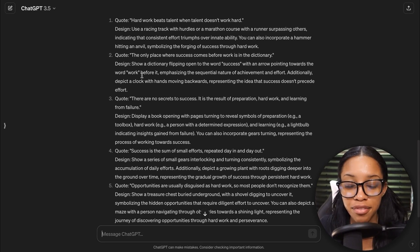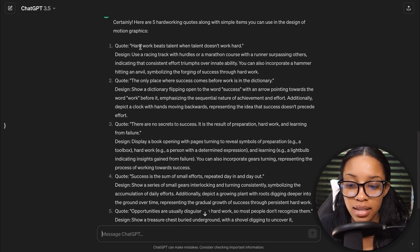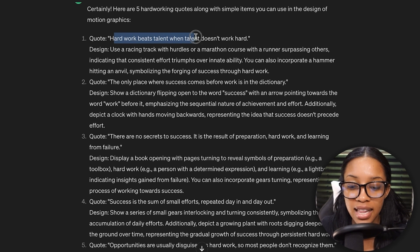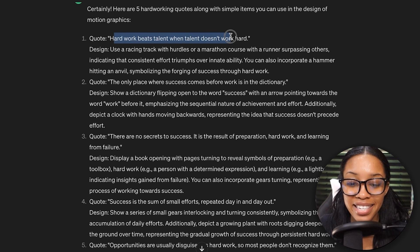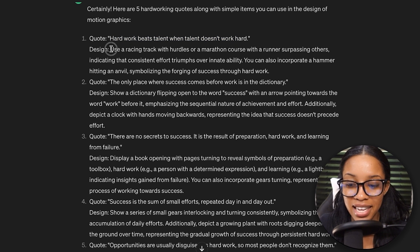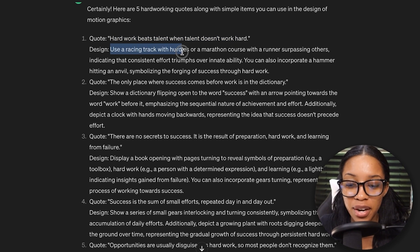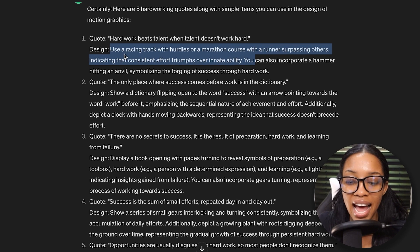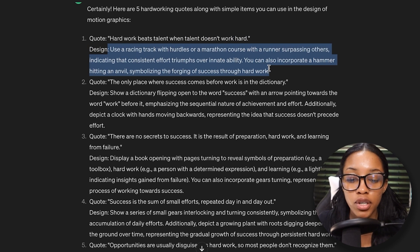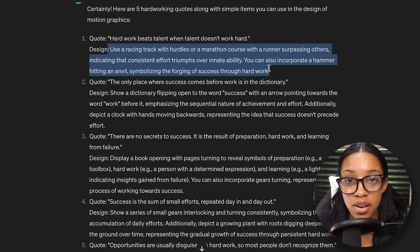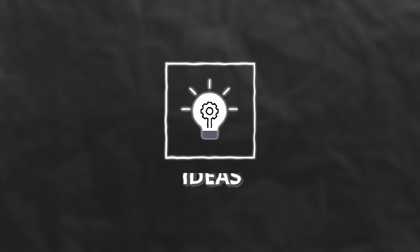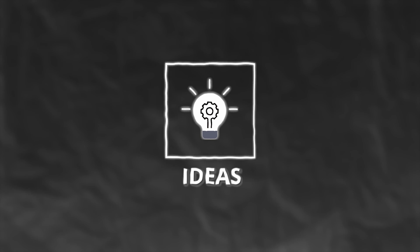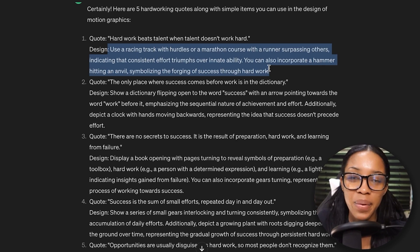It's given us five different options. Take a look at the first one: hard work beats talent when talent doesn't work hard. And then it says use a racing track with hurdles or a marathon course with the runner surpassing others. It gives you pretty much an example of what you can use in your design. You don't have to use this, but it gives you some ideas so you don't have a blank canvas when it's time to actually create the graphics.